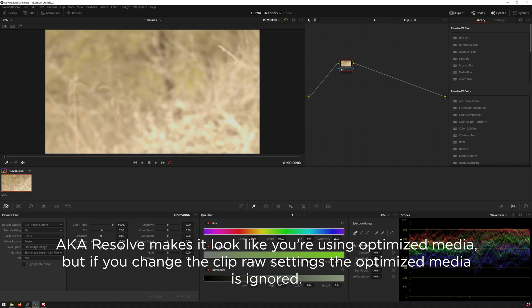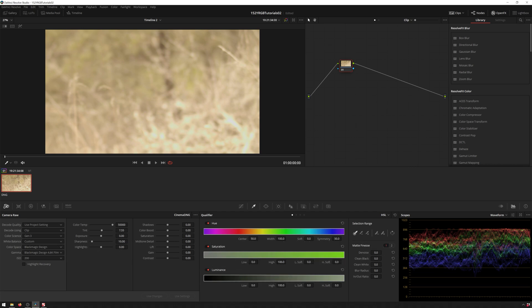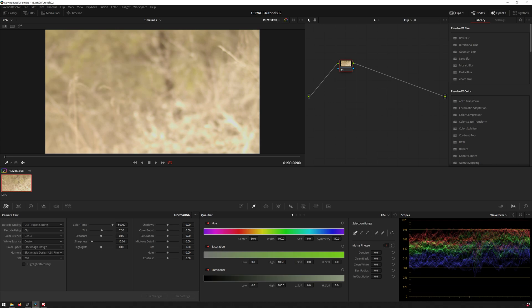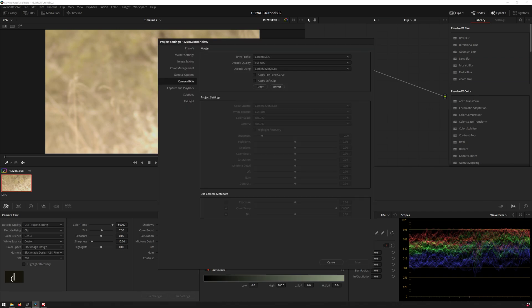So even though it hasn't updated there, this is actually not using the optimized media anymore, because we changed the raw settings in the clip. This is a very interesting and important thing, because if you edit raw data a lot, this will totally screw up your optimized media workflow, because you'll be thinking that you're using optimized media, but this is actually not the optimized media. So you might actually be having a really slow project that you don't realize why it's slow. So that's what's happening there is you've updated the clip camera raw media and that totally screws up your optimized media.